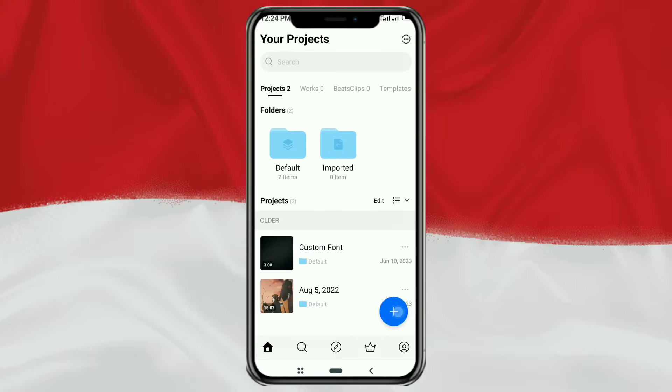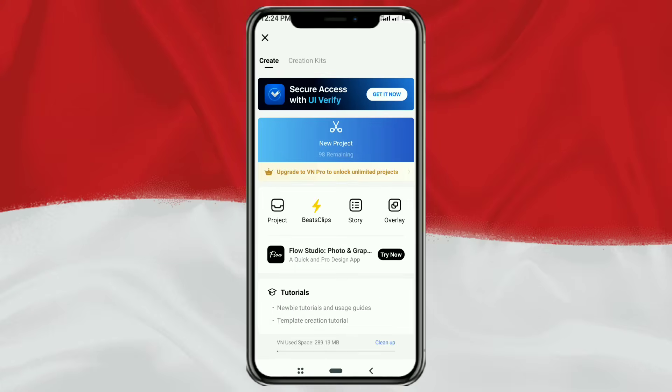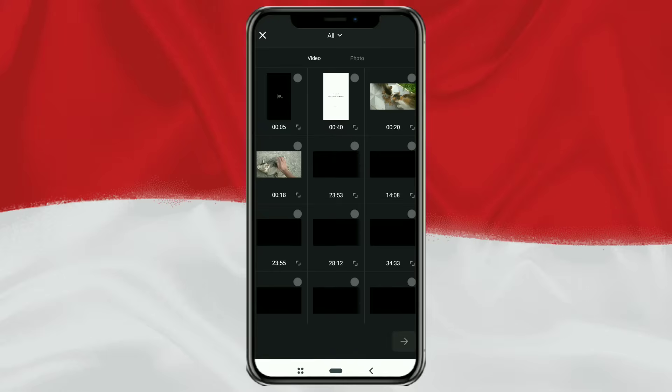Ok, first of all, create a new project in the VN app, then add your video there.